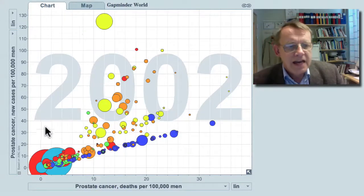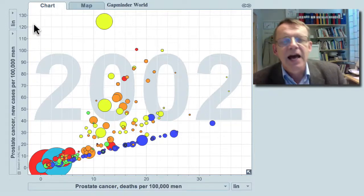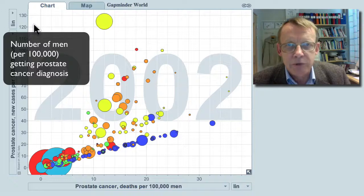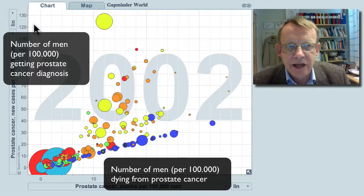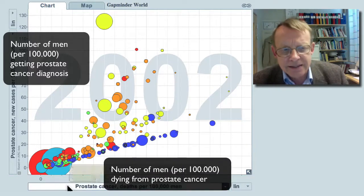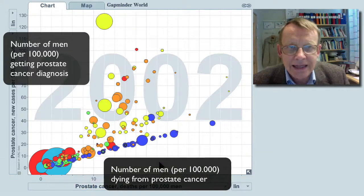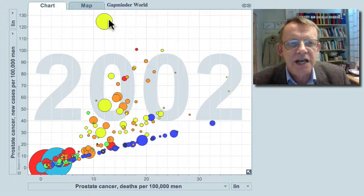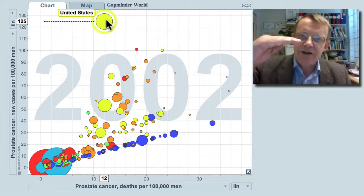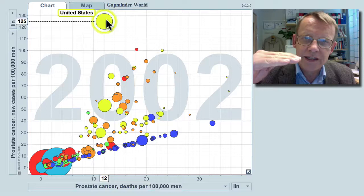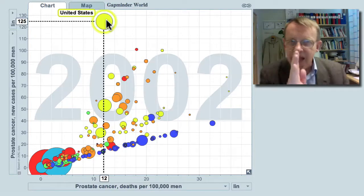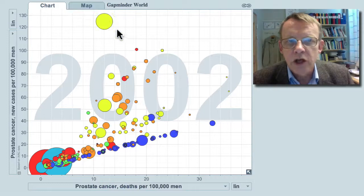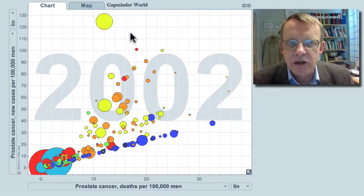On this graph, the vertical axis shows the number of men getting prostate cancer diagnosis per 100,000, and the horizontal axis shows the number of men dying from this disease. The size of the bubbles now corresponds to population size. The United States has a very high risk of getting the diagnosis, whereas the risk of dying is not so high — and this supports the hypothesis that there is some overdiagnosis.